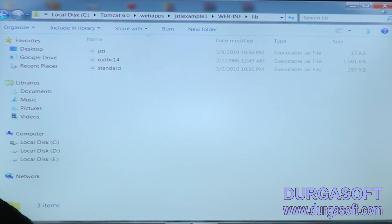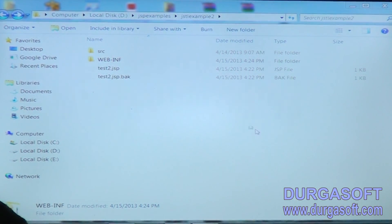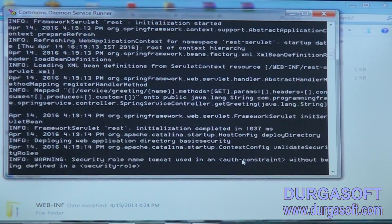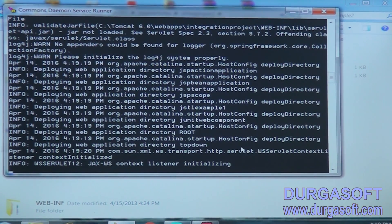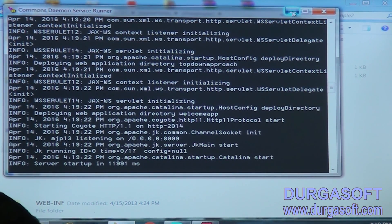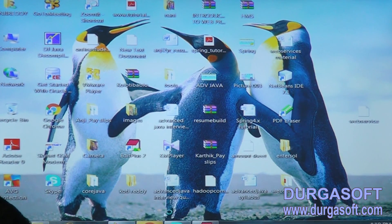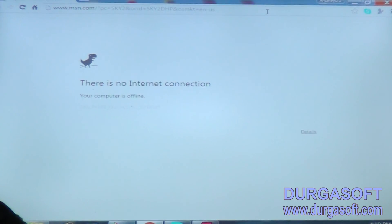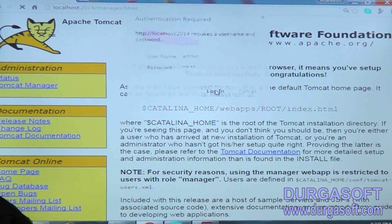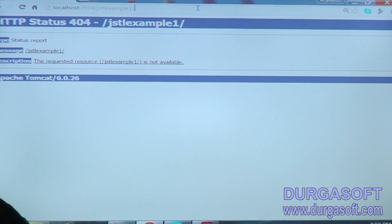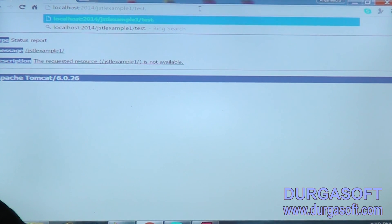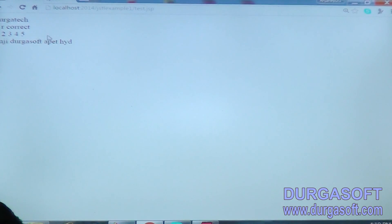These two JARs are mandatory. Now we can start the server. Put in Tomcat manager, admin. What is the example - JSteel. Now here we can take test.jsp. We are getting DurgaTech. You are correct: one, two, three, four. Anji, DurgaSoft, AmirPet, Hyderabad.